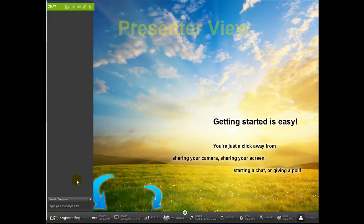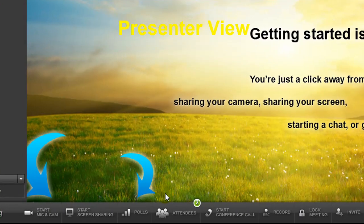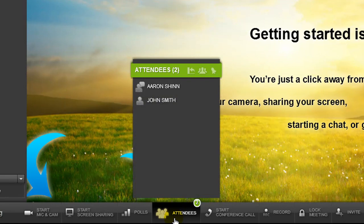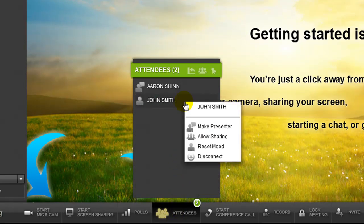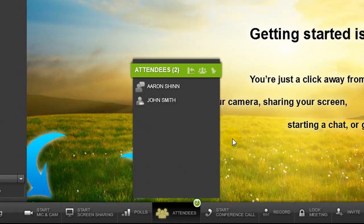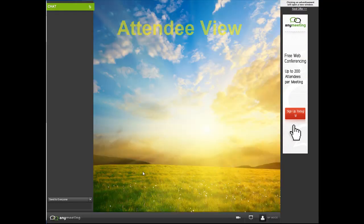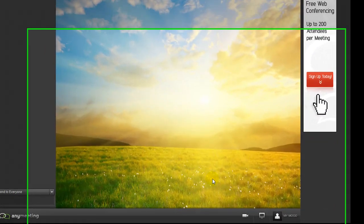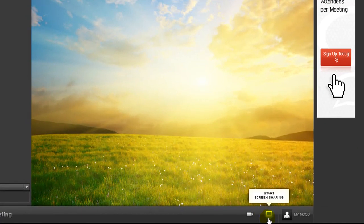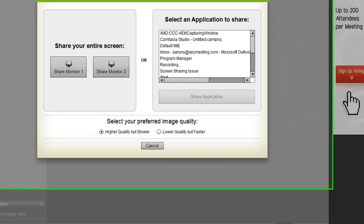At this point, the presenter will have to allow you to do so by pressing the attendees button found on the meeting control bar, clicking on the name of the appropriate attendee, and pressing allow sharing. Once that has been pressed, you as the attendee should now see the start screen sharing button appear on your screen, which you'll need to press.